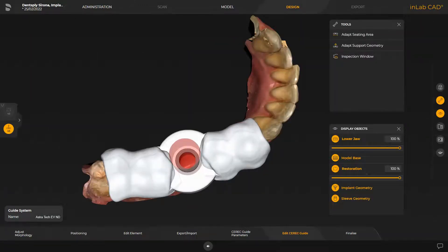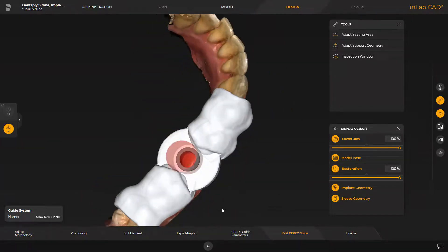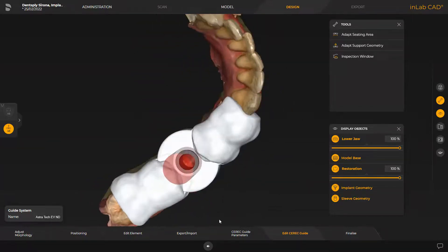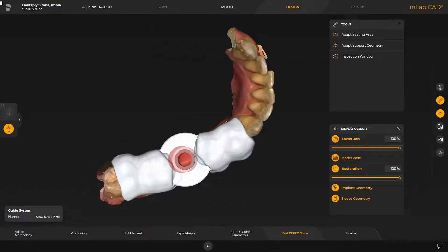After switching to the model phase, an initial design proposal is displayed. In our case, we are planning a CEREC guide 3. The design workflow for a CEREC guide 2 is the same. The surgical guide includes two adjacent teeth, mesial and distal respectively, if present.